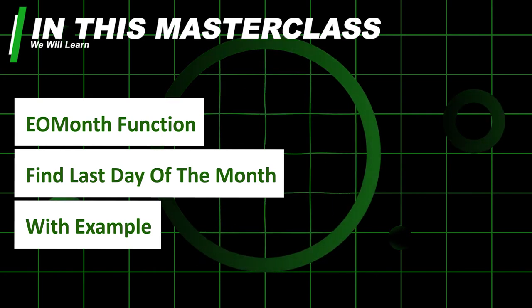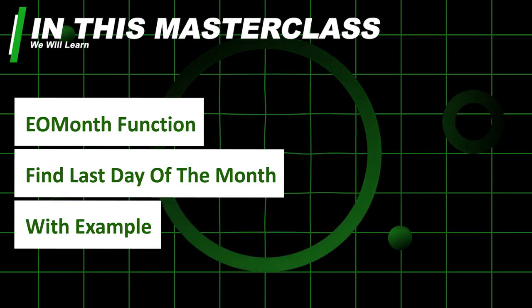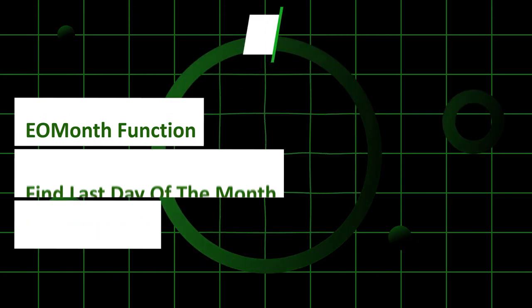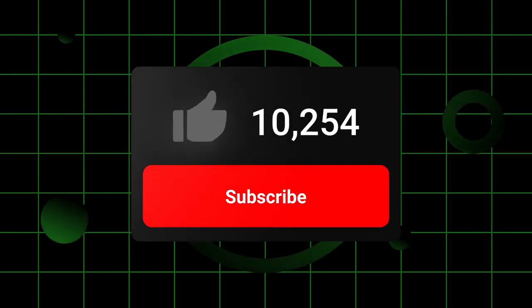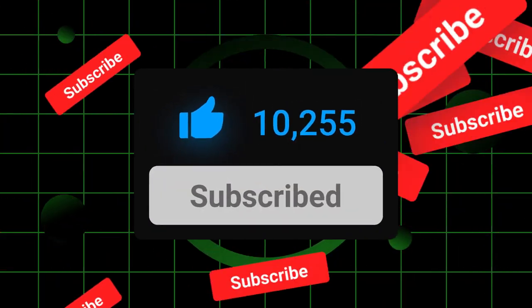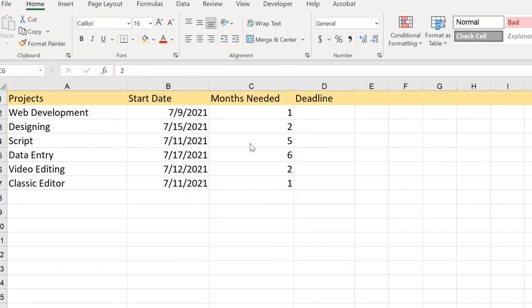You're going to learn so much from this video, so if you haven't subscribed to this channel please do it because in the upcoming days we're going to cover so much about Excel. So let's get started.